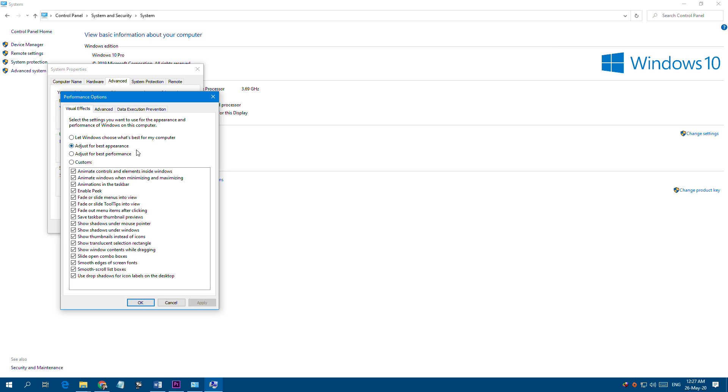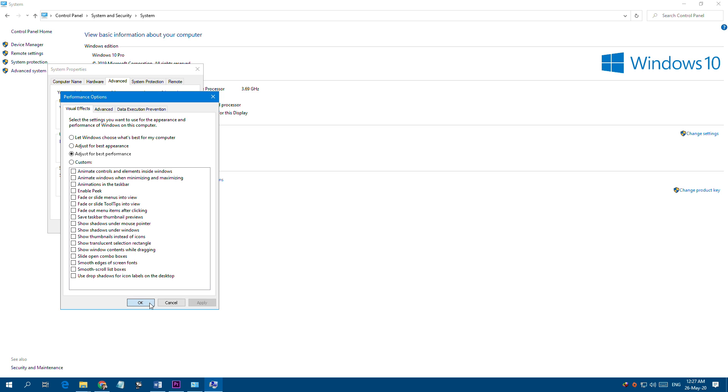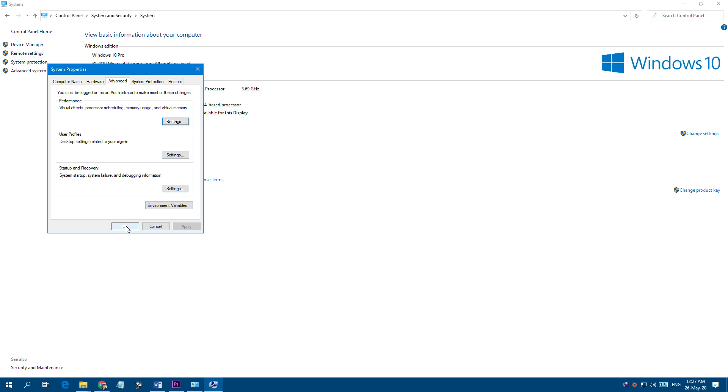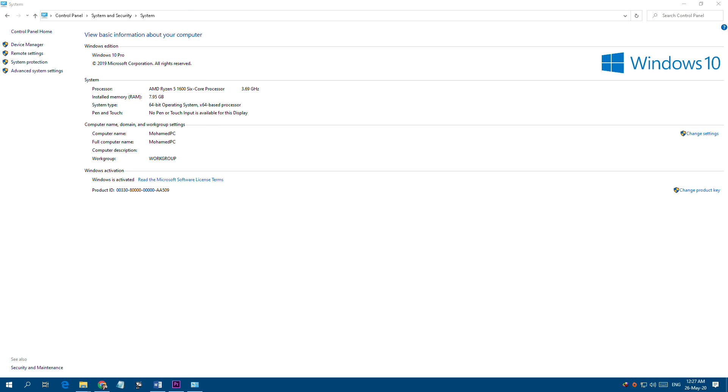This is like a relationship between performance and the appearance of your system. What we will do is select Adjust for Best Performance. This will basically reduce the visual effects of a few things in Windows, such as fonts, icons, and animations. You can do that before every time you play the game and you can change it back if you want.